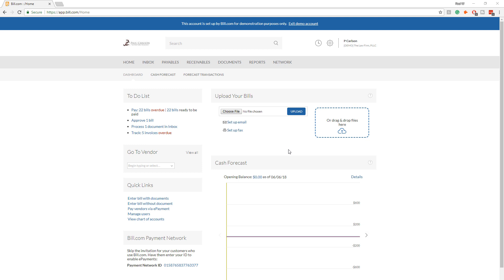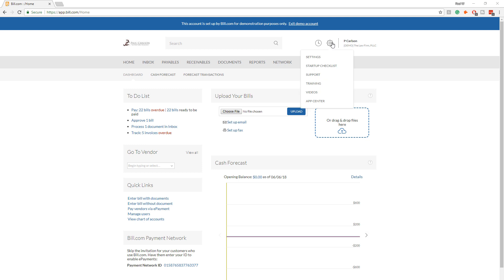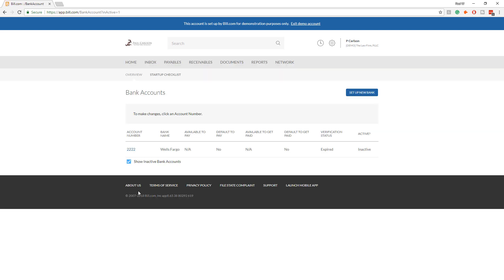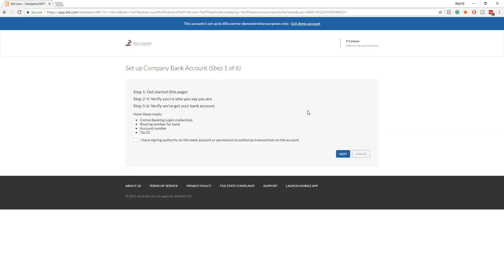In order to pay bills out of Bill.com, the service needs to be connected to the firm checking account. So the process is login, we go gear, settings, bank accounts, and then set up new bank account.